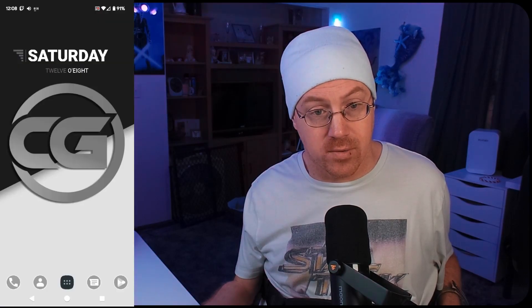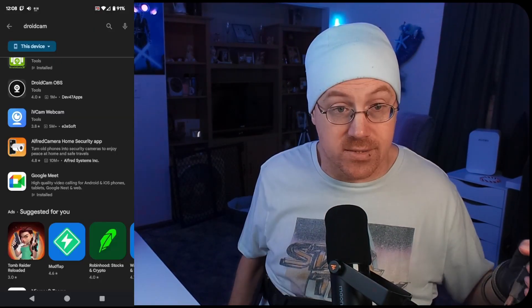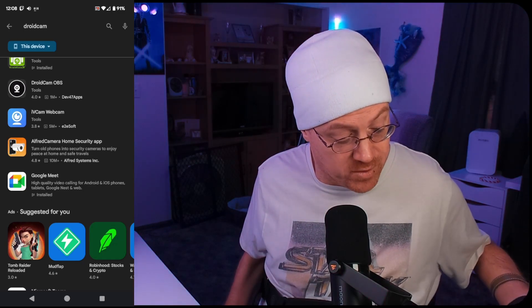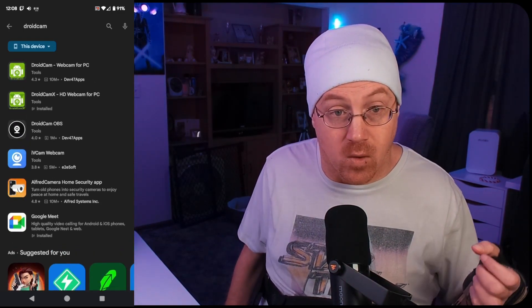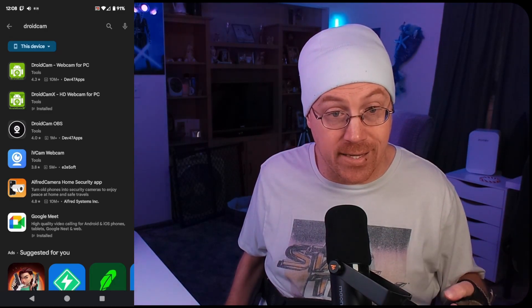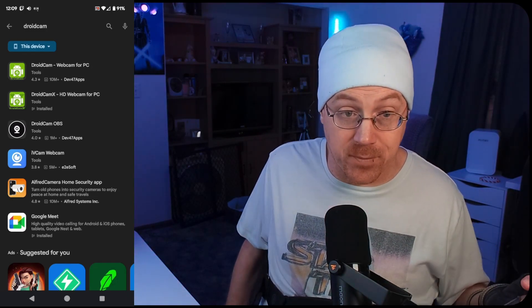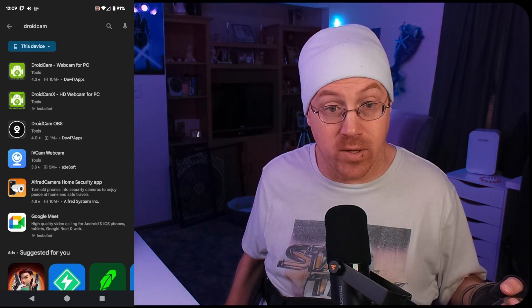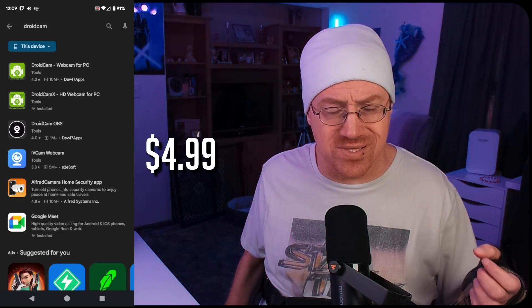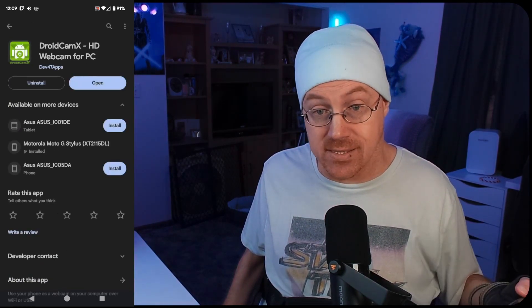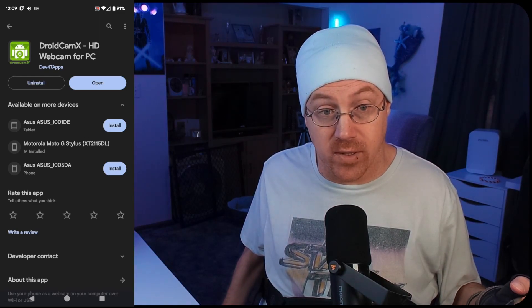Go to your Google Play Store or iOS App Store and search DroidCam. You'll be greeted with a few options: DroidCam Webcam for PC, DroidCam X HD Webcam for PC, and DroidCam OBS. I personally use DroidCam X HD Webcam for PC — the initial cost was about $6.99, a one-time purchase. If you want to test it for free, pick the standard DroidCam and install that instead.